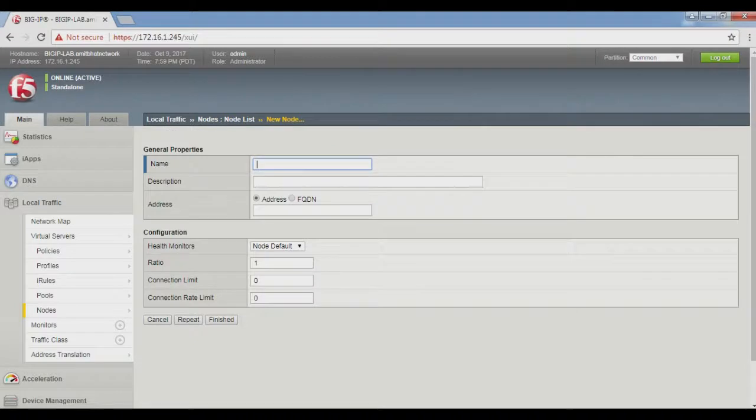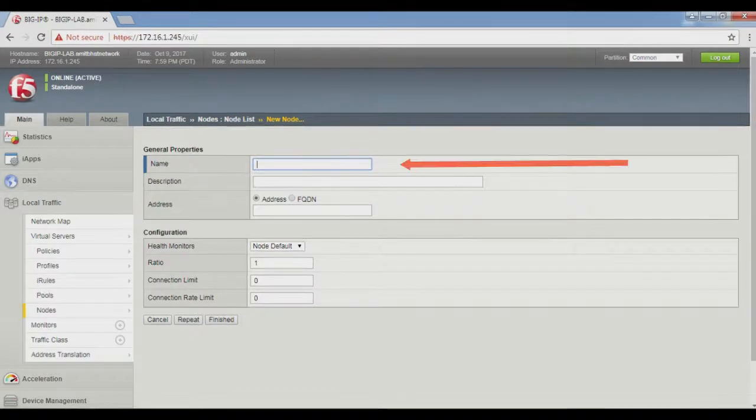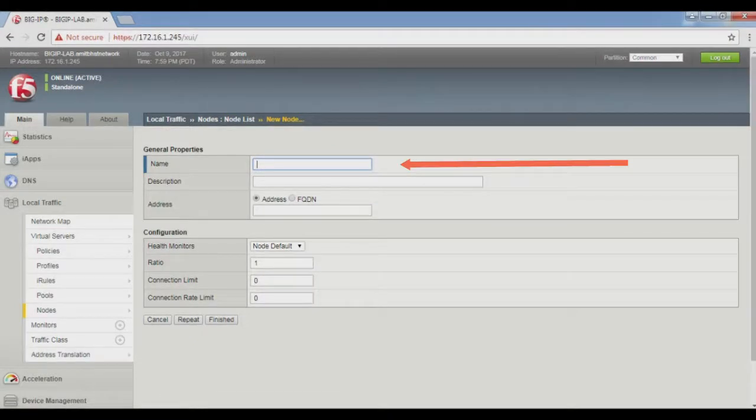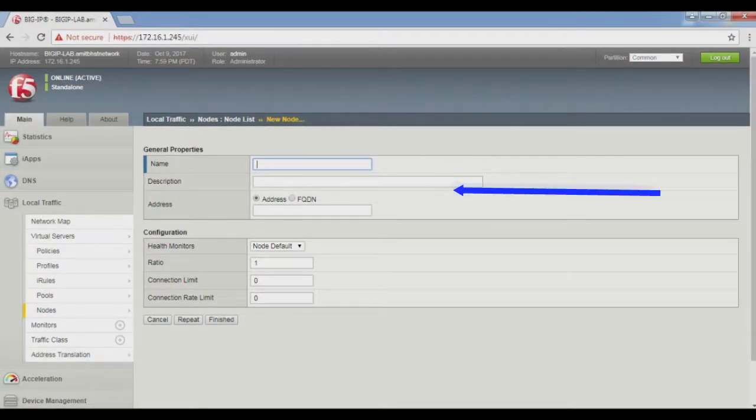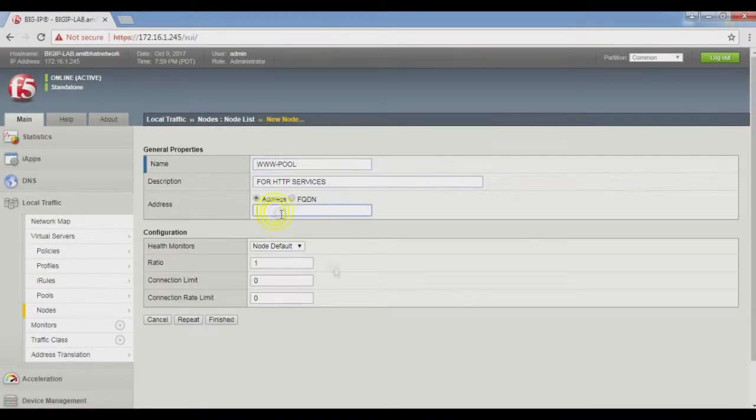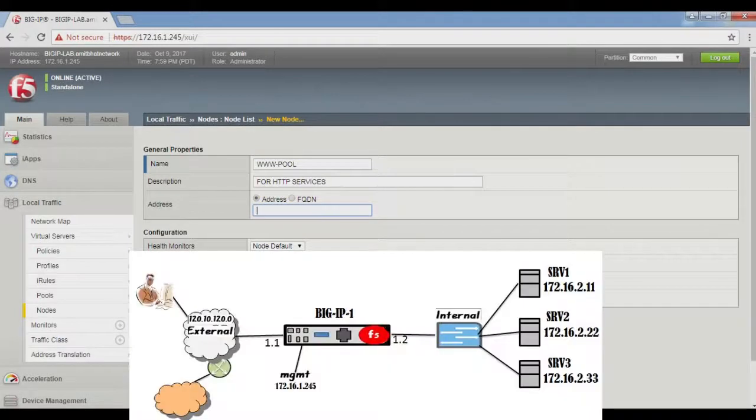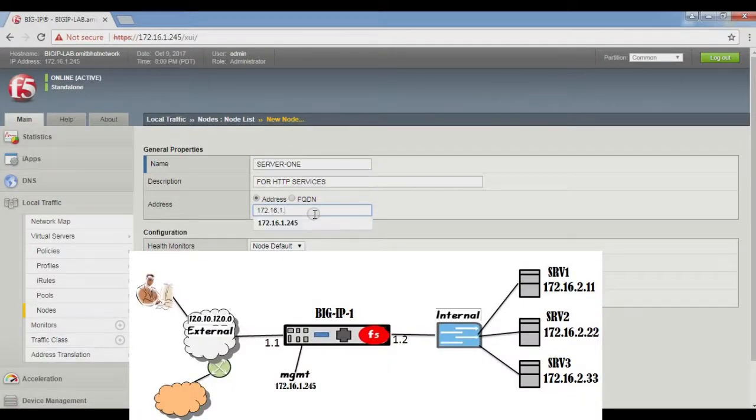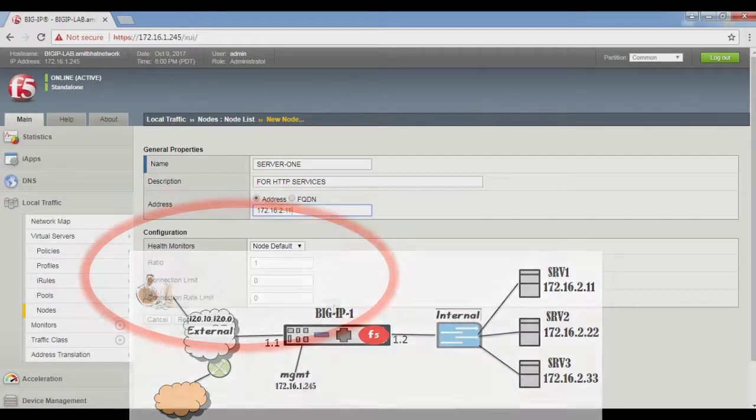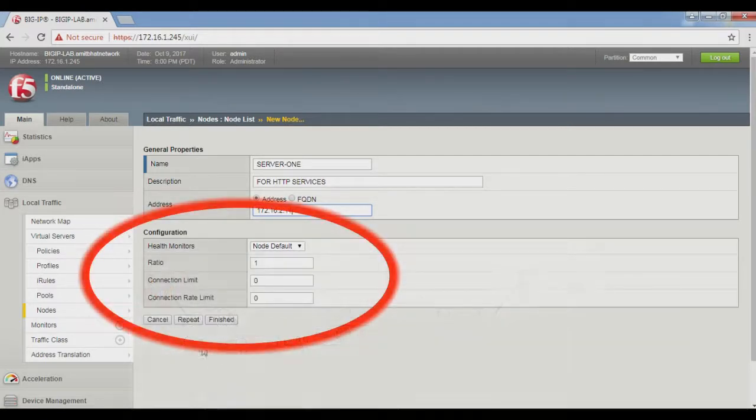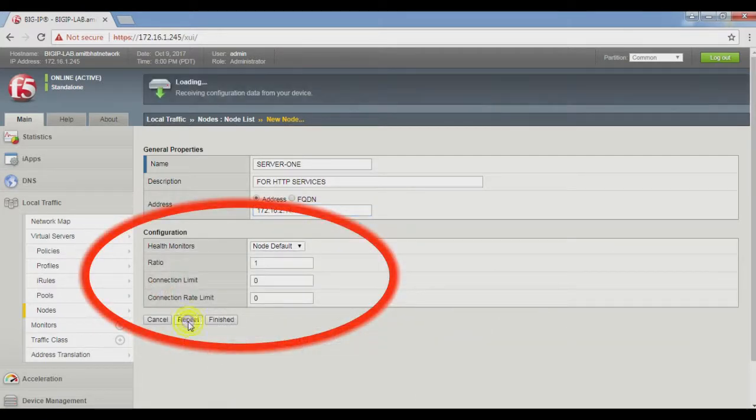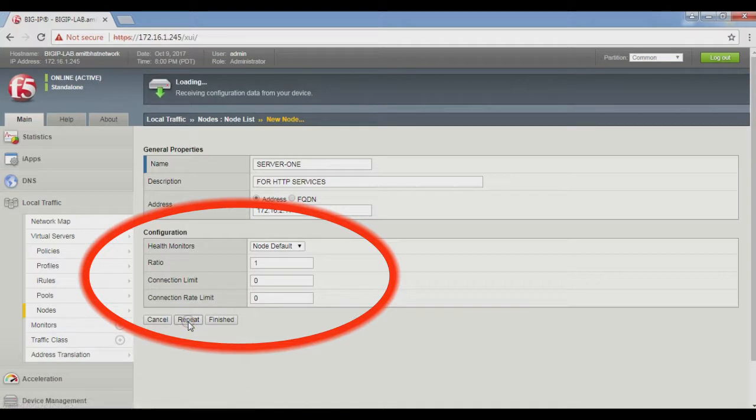I give the name Server 1 with description 'for HTTP services' and address IP 172.16.2.11. Set this configuration as default. Now repeat the process for the second node.